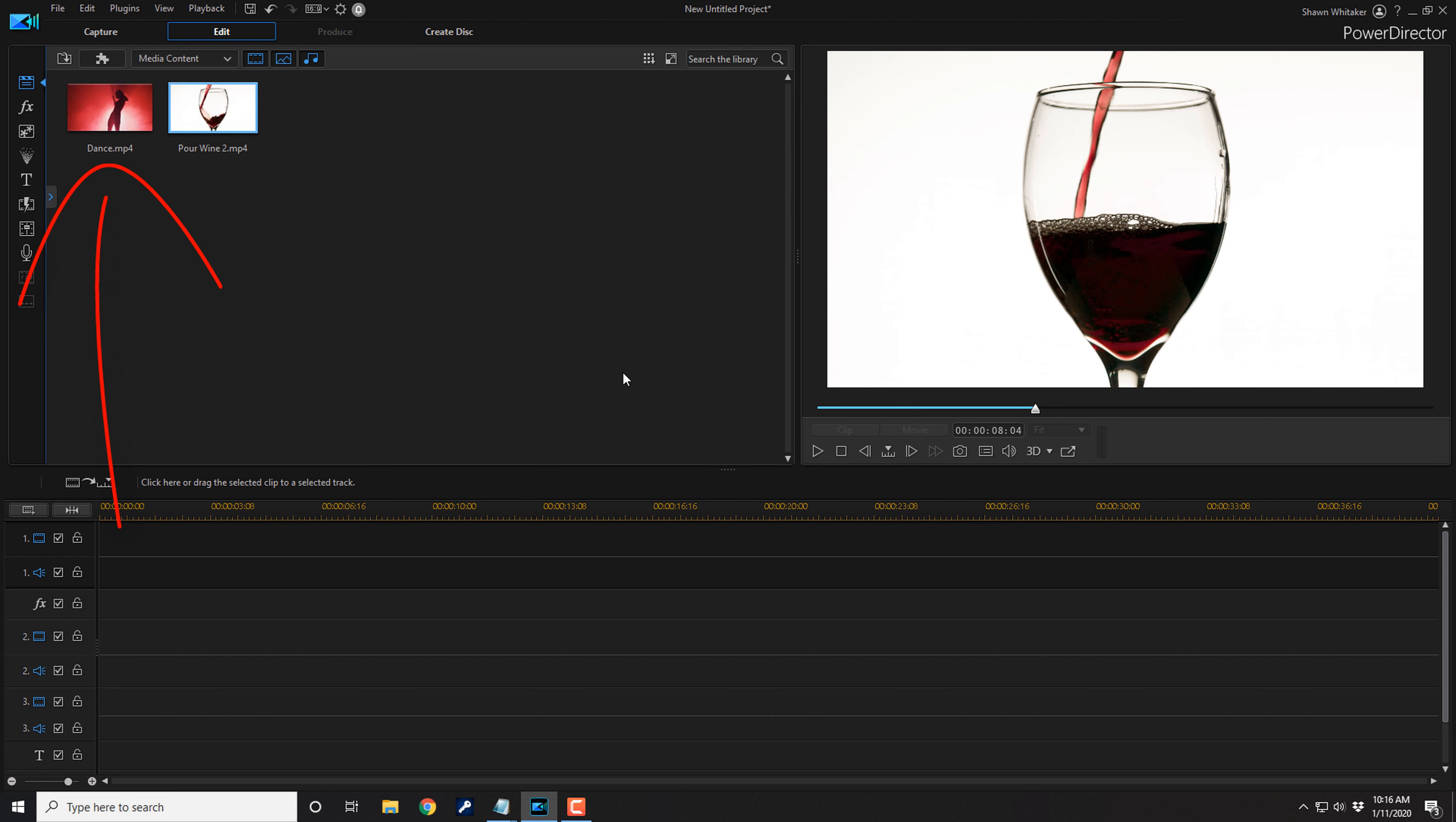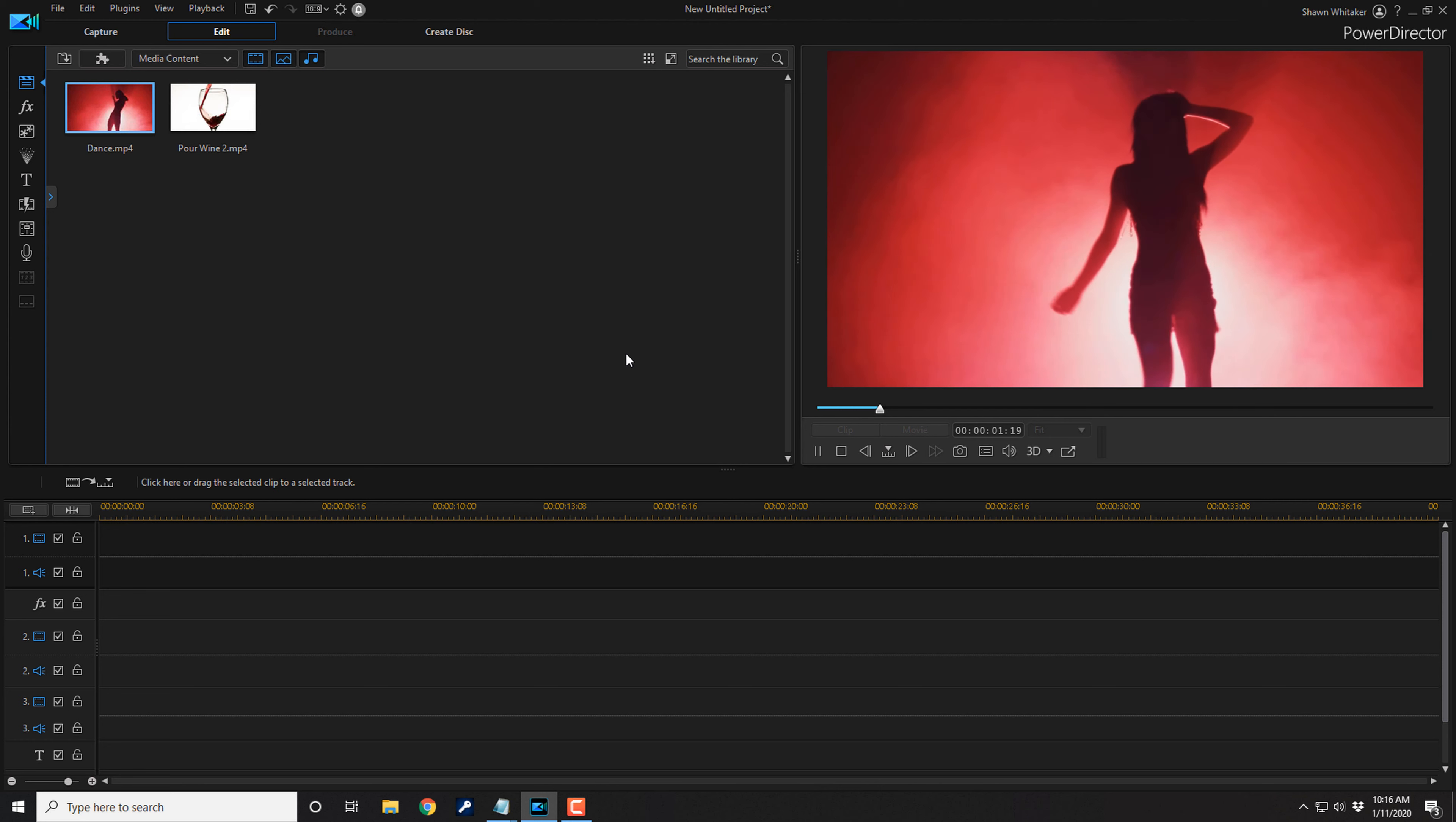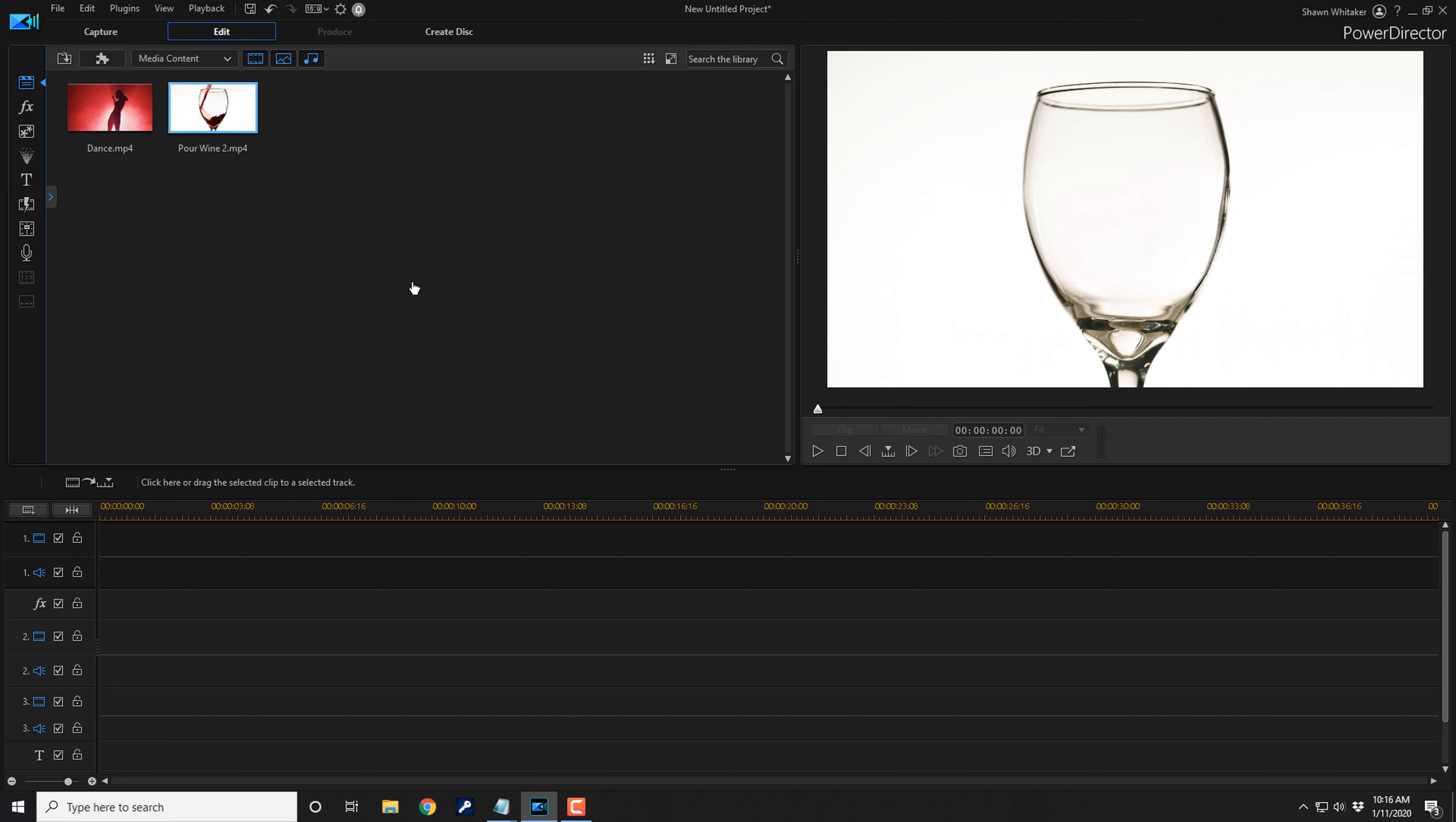And I want to make it look like a girl dancing, this girl dancing as a matter of fact, is being poured into the glass rather than the wine being poured into the glass. Now keep in mind, this effect works best when you have an object that is against an all-white background. Now let's go ahead and get cracking.